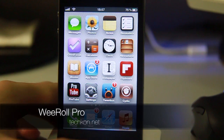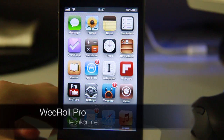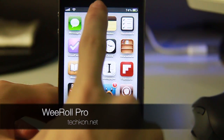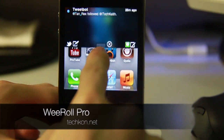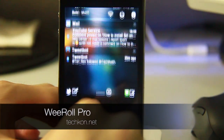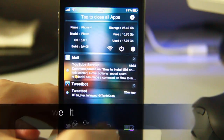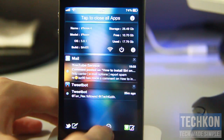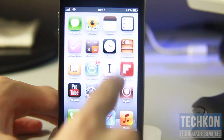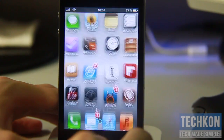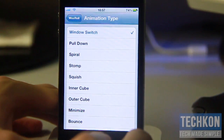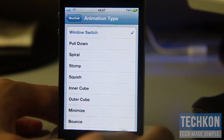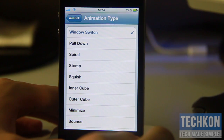Hey guys, Keith here with techcon.net. Have you ever wanted to add animations to your Notification Center? Every time you activate Notification Center you get a nice animation right there — that was the window switch animation. This tweak, as you can tell from the title, is called WeRoll Pro.